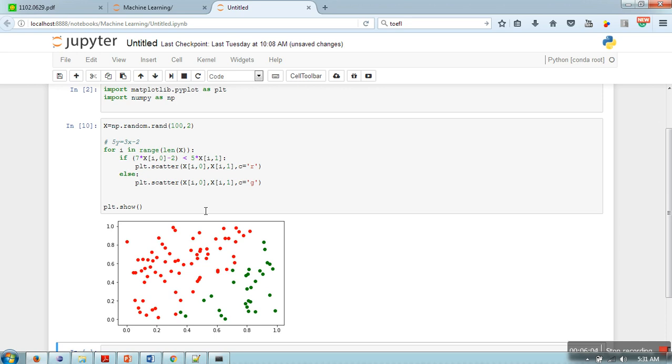So in this way you can generate the data. Thank you very much for watching.